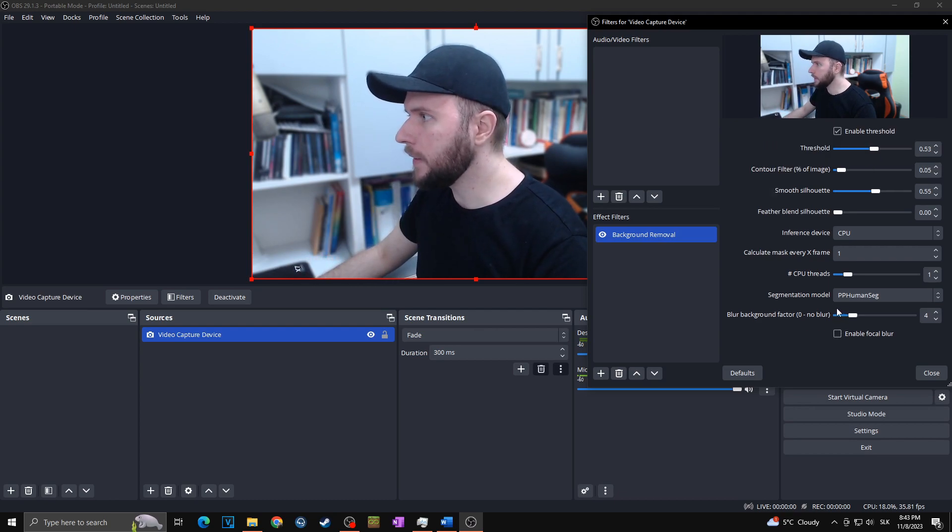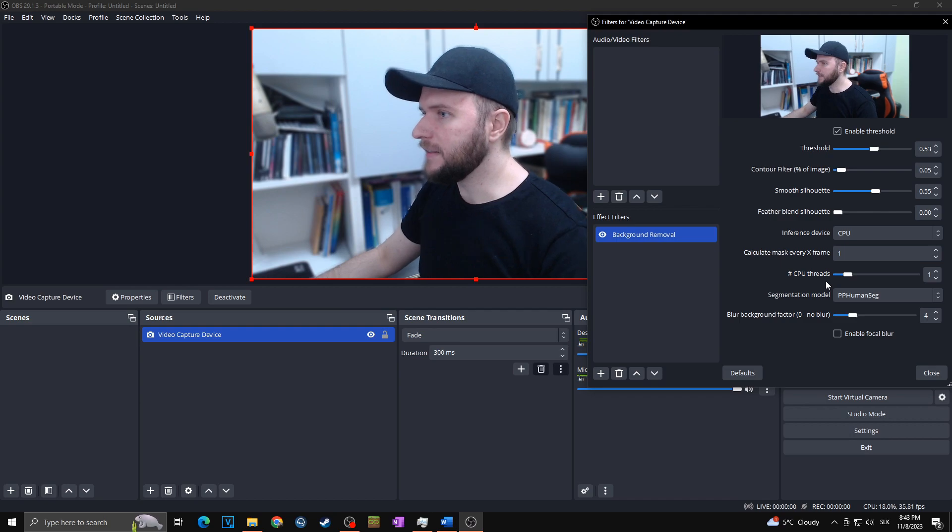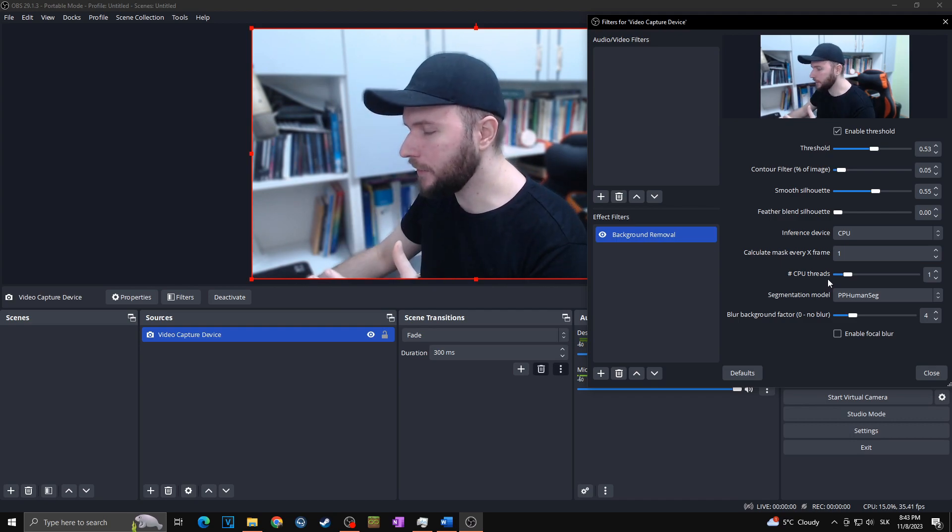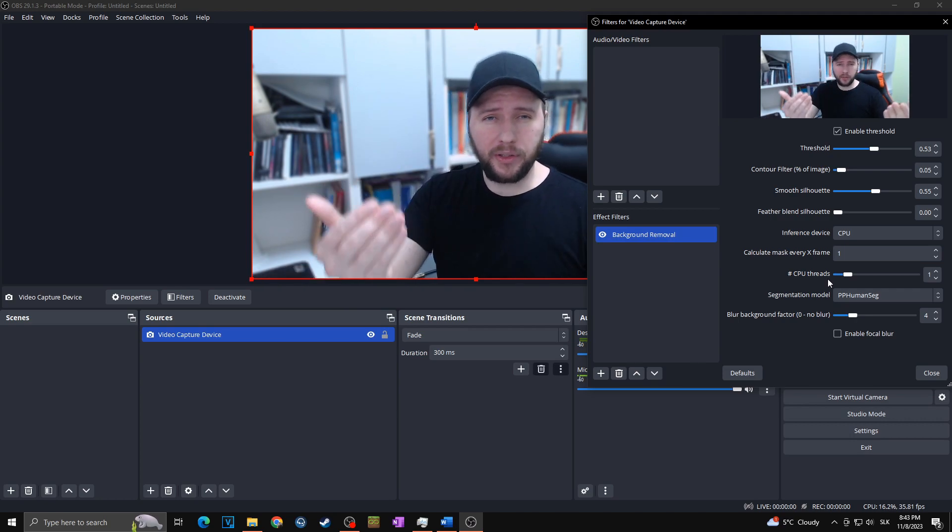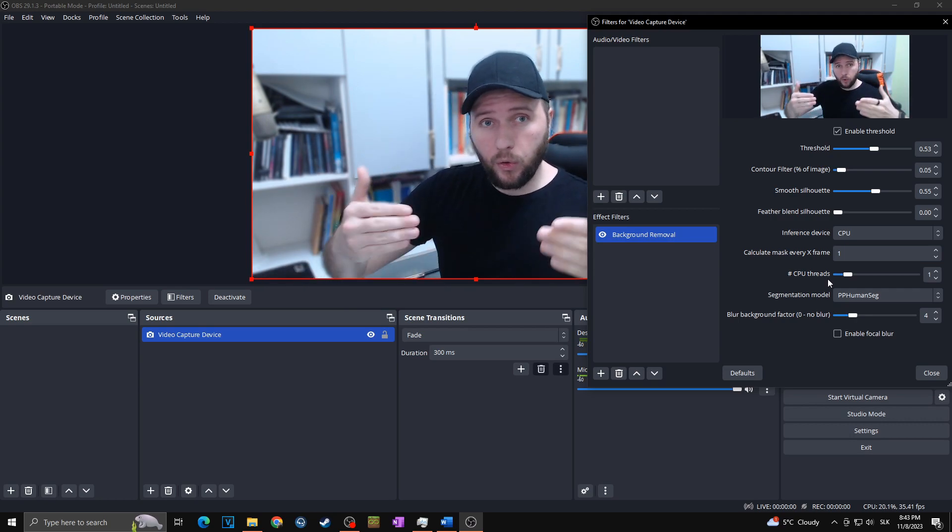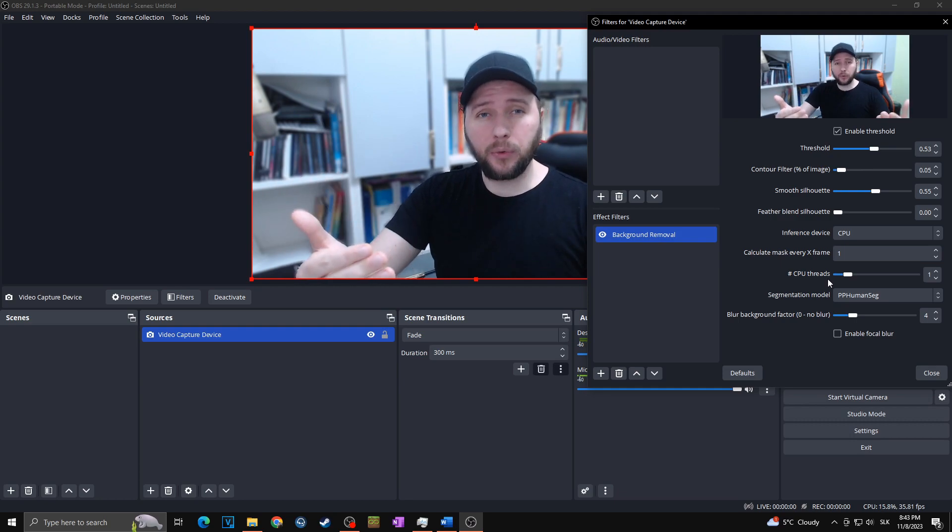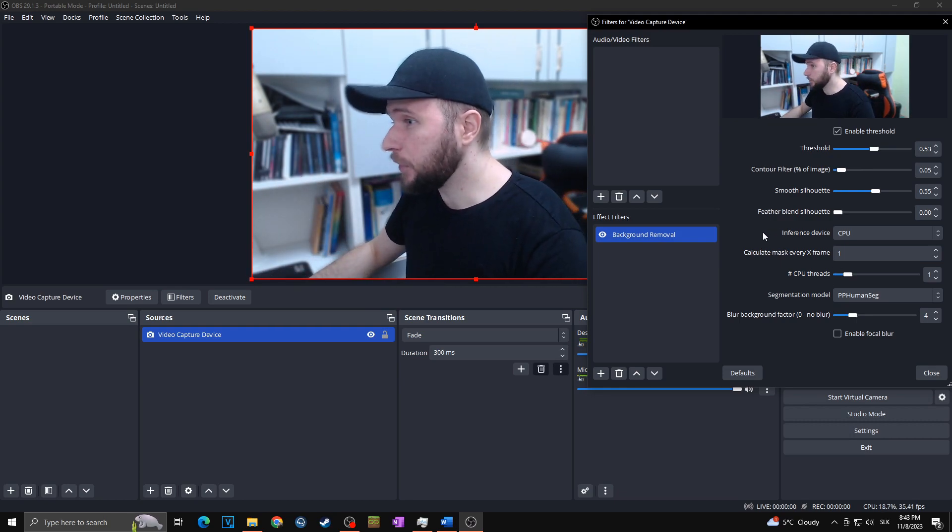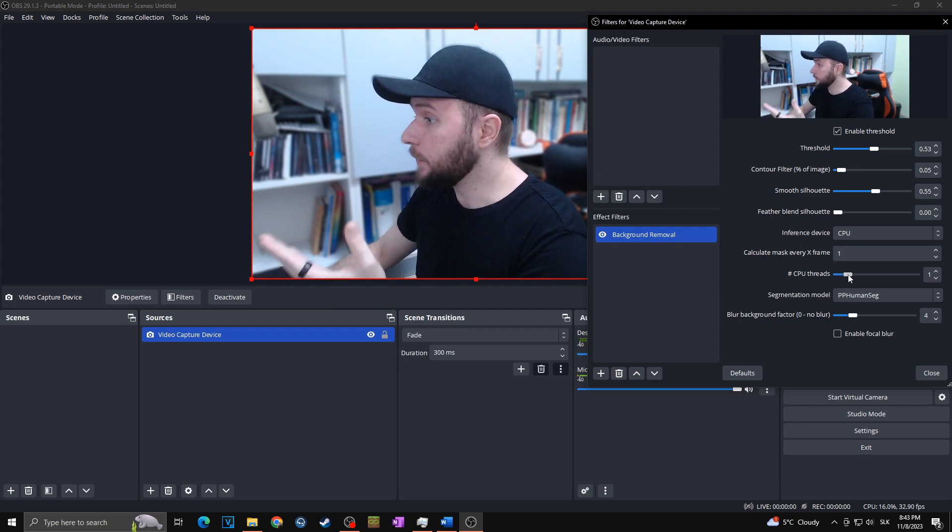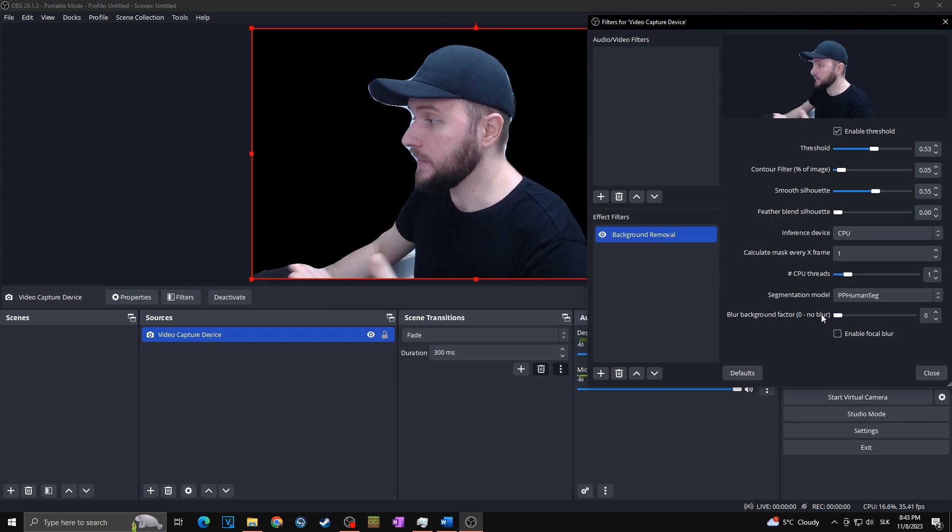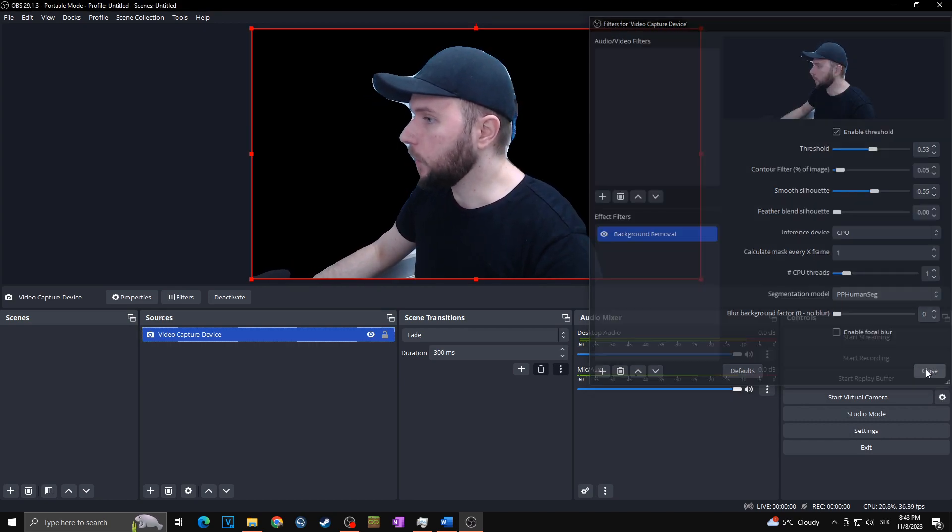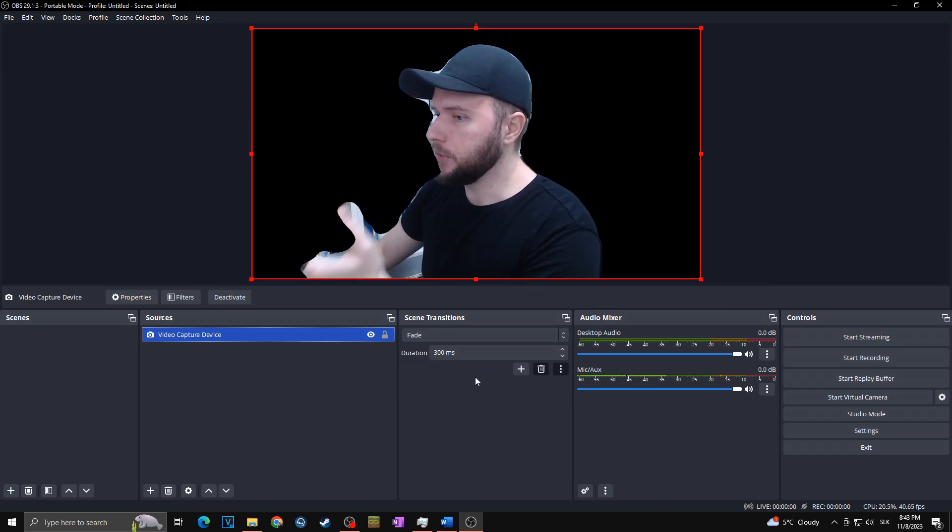In case, of course, you want to delete your background completely, as I said already, it's best when you are recording yourself from the front. That means that all the depth levels are easily recognizable by the webcam. But in my case, as I'm recording myself from the side, I'm going with this. Of course, in case you want to just delete your background, you will go with the blur on zero, as I said. And now you can close this and basically put behind you whatever you want.